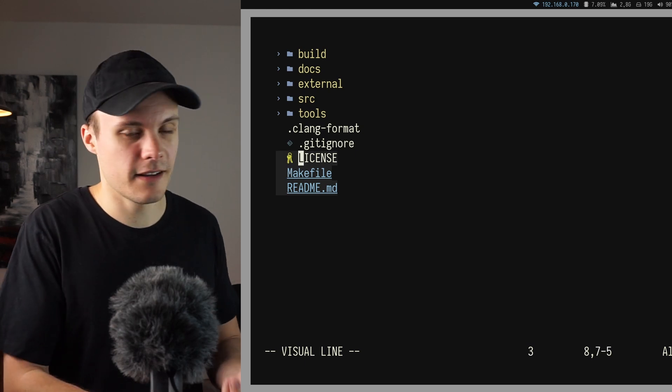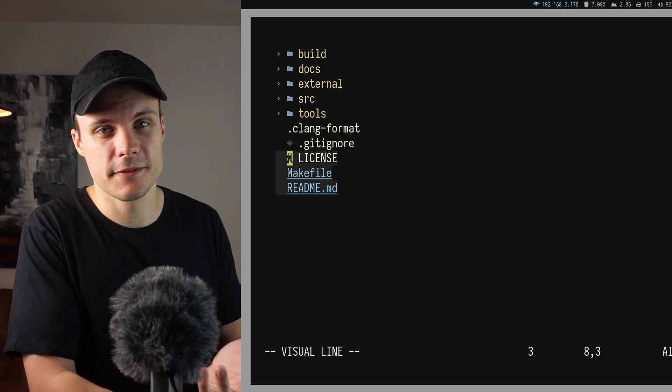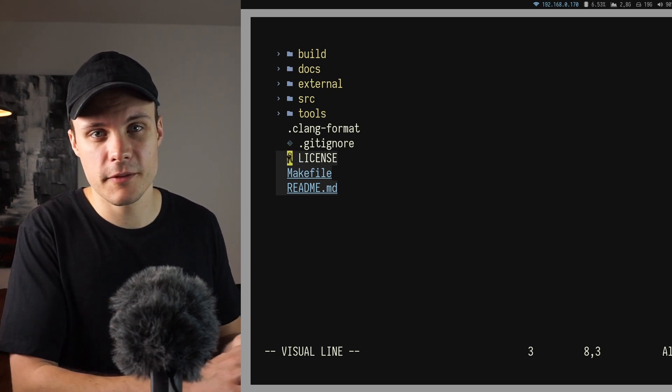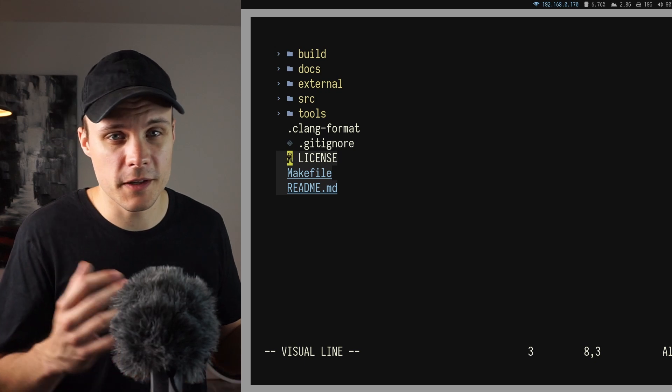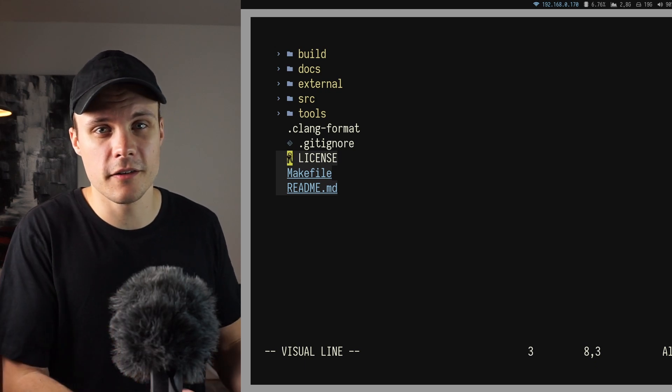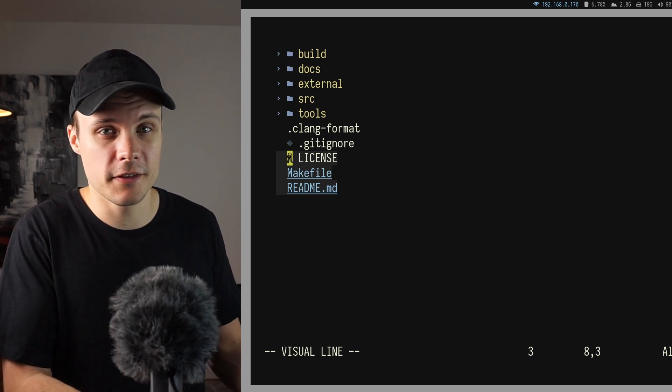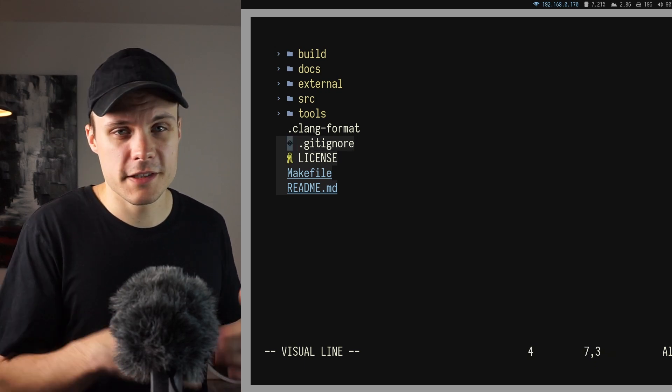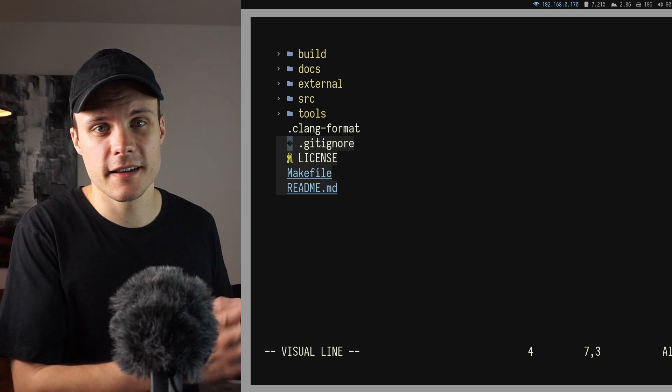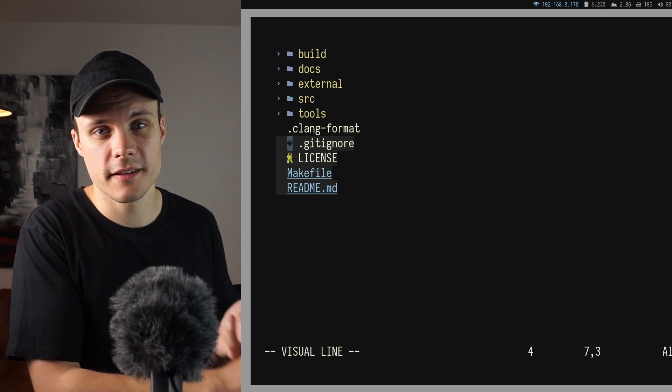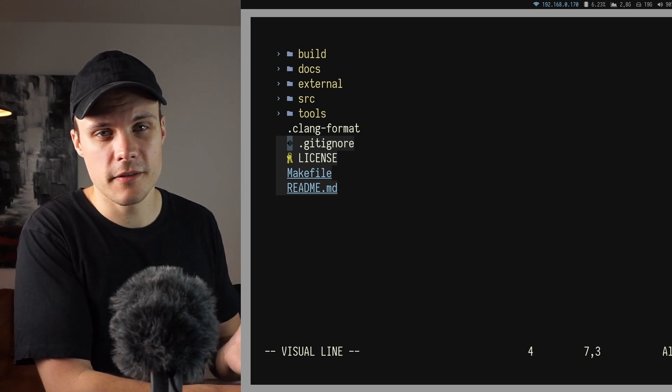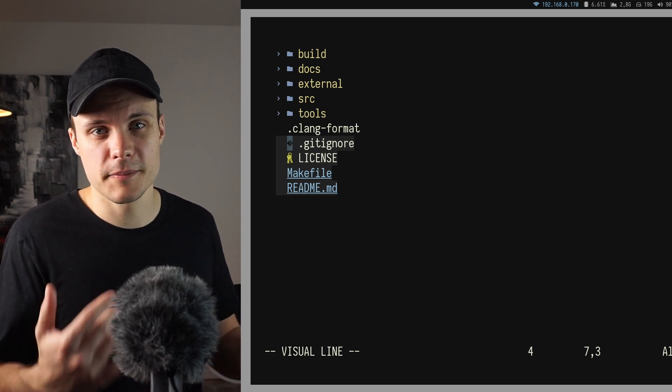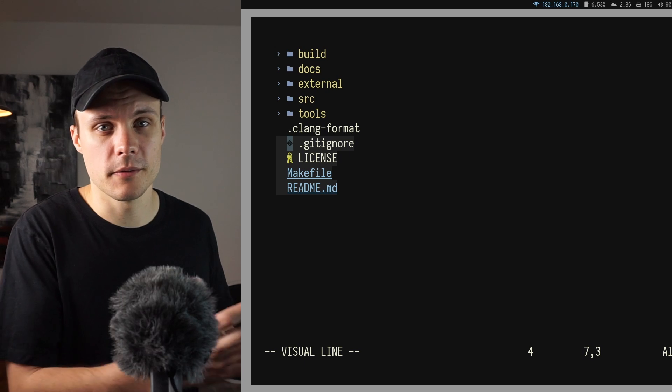And then I have a license file which is a text file that holds the license, which describes what you're allowed to do with the code if you decide to use it. And next there is the gitignore file which holds a list of files and directories that Git should ignore. I will talk more about this in a coming video where I explain how to version control with Git.